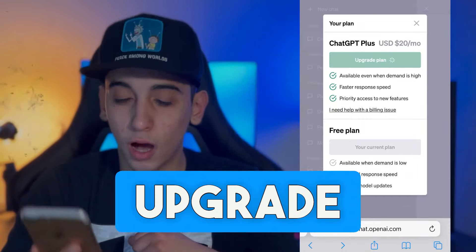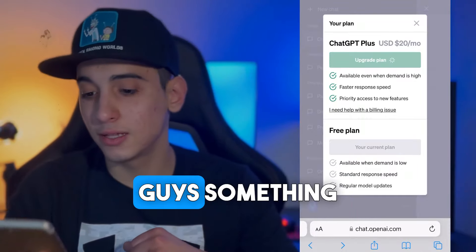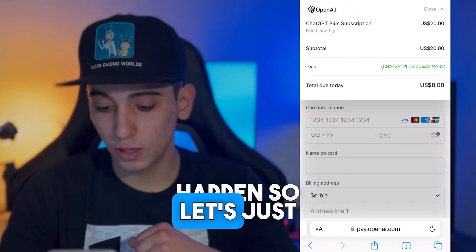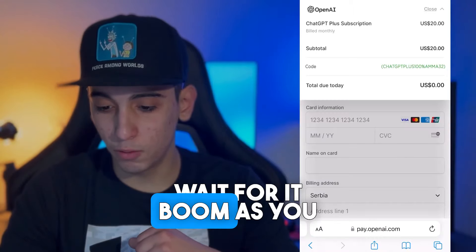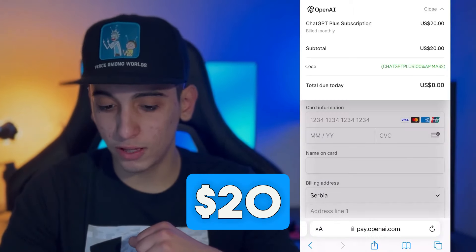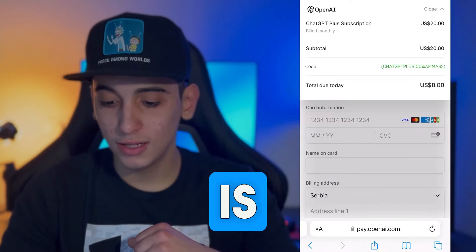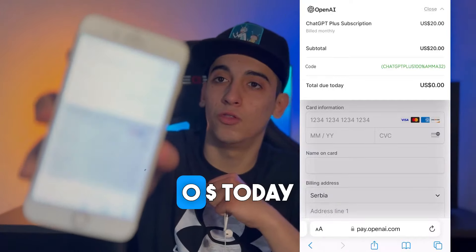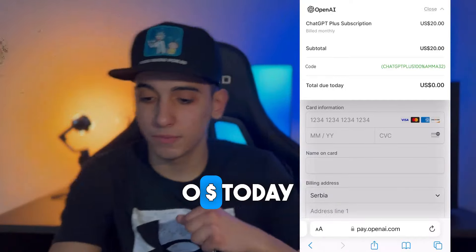When you click on the upgrade plan, something crazy is going to happen — so let's just wait for it. As you can see, $20 is deducted and it is $0 today.